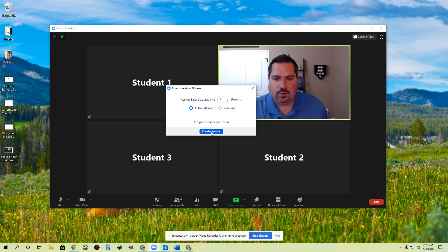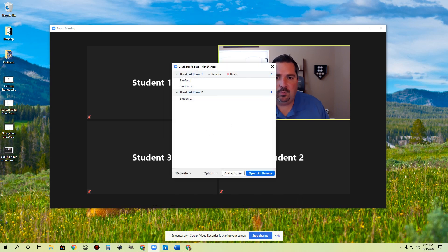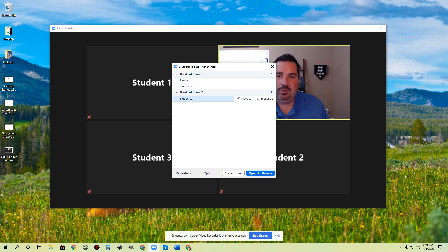I'm going to click Create Rooms, and you'll see we got Breakout Room number one and Breakout Room two. Breakout Room one has Student one and three in it. Breakout Room two has Student two in it. So it did all this work for me.